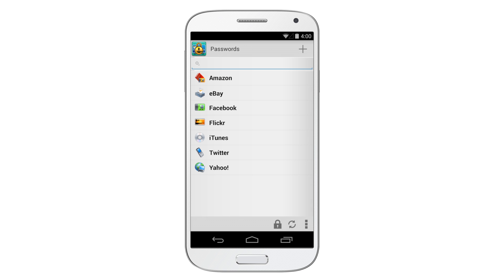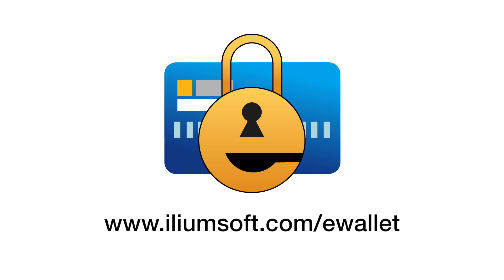With eWallet, Ilium Software has been helping people protect their important, private information for over 17 years. So never forget another important password. Put the power of eWallet to work for you.